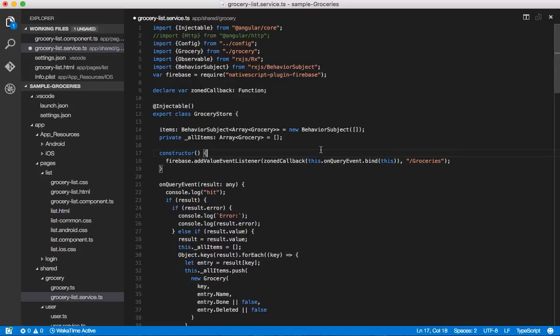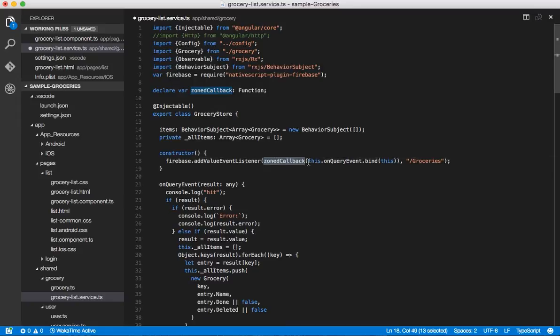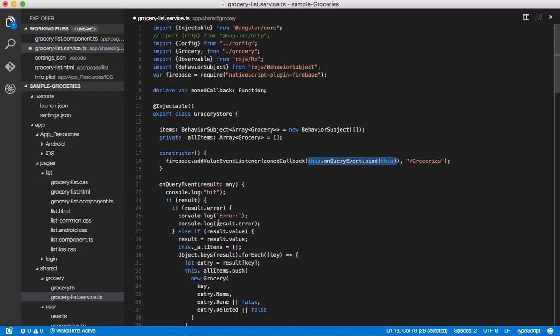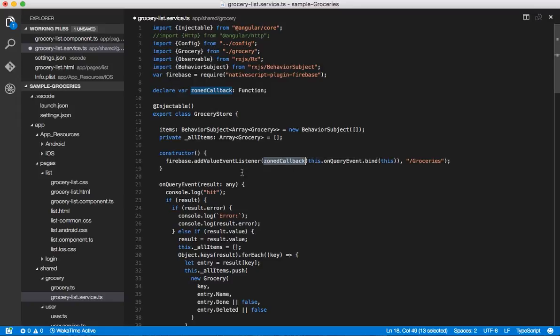And again, this is loaded at runtime by the NativeScript runtime. It will make sure that this callback is run through the zone. And this time when we sync the changes from the backend, you'll see the view update because it will run that callback through the zone. So let's take a look at that.